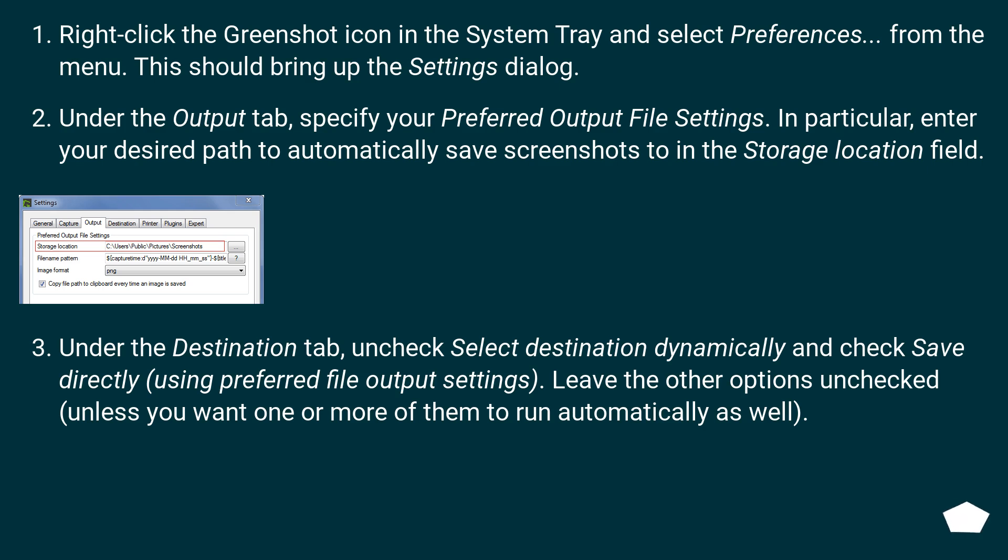specify your preferred output file settings. In particular, enter your desired path to automatically save screenshots to in the Storage Location field.